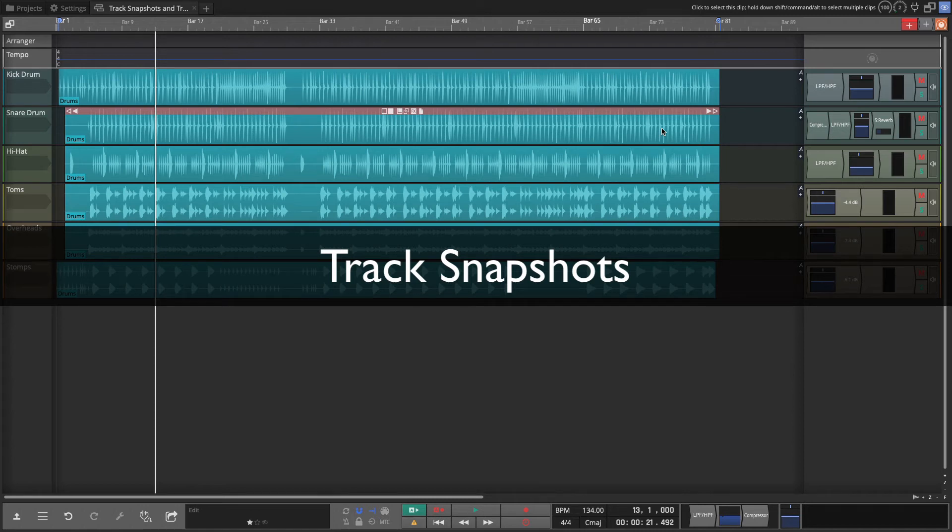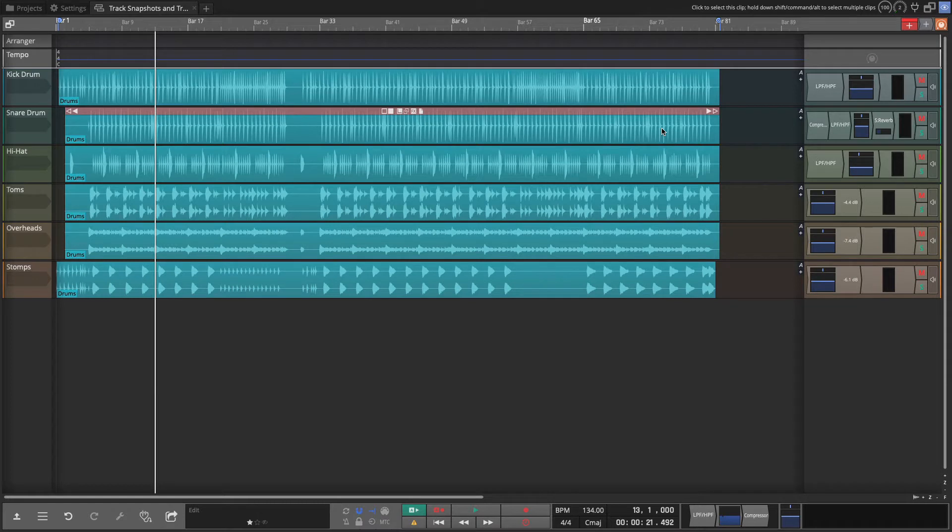Hi and welcome back. In this video, I'm going to explain track snapshots in Waveform. This is Waveform version 11. This feature started in Waveform 10.